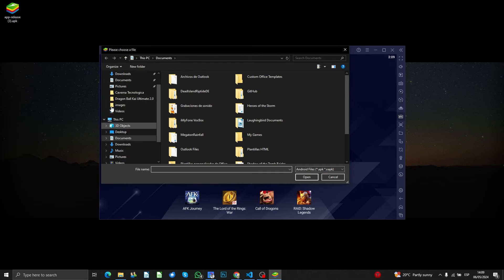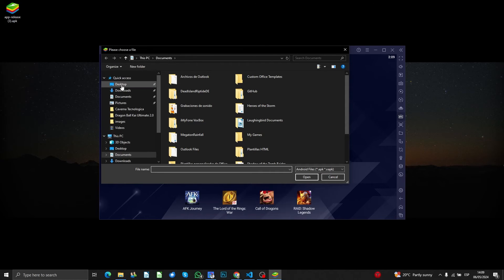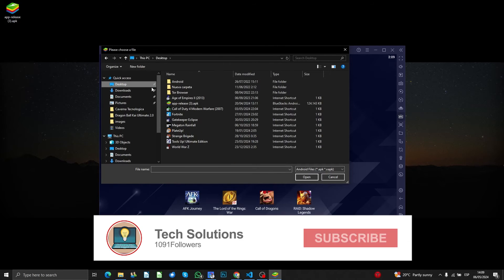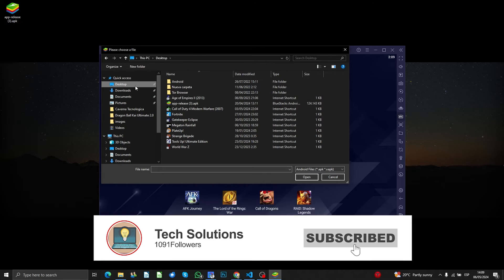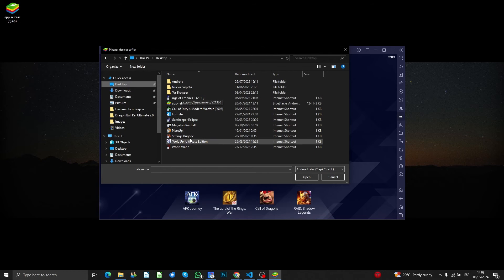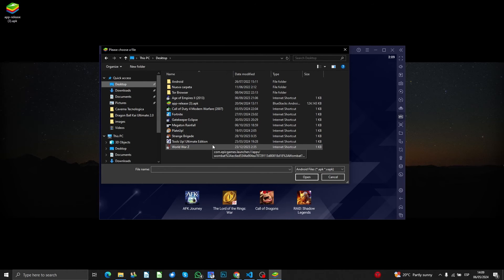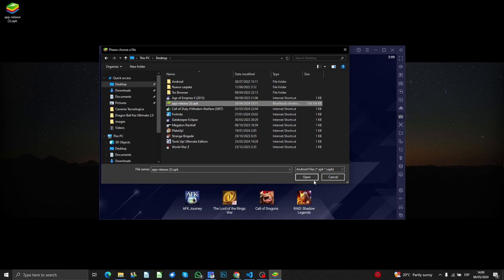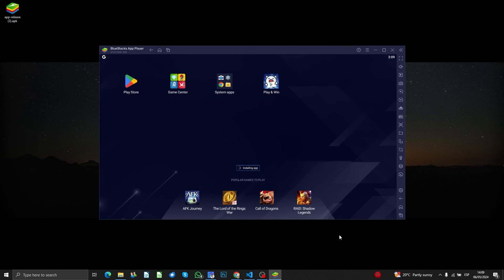The better way is to set your APK file on the desktop, for example. In this case, I'm going to open it, and as you can see here, it says 'Installing app.'